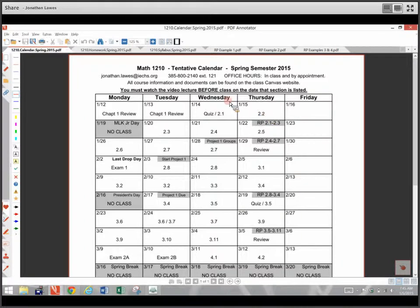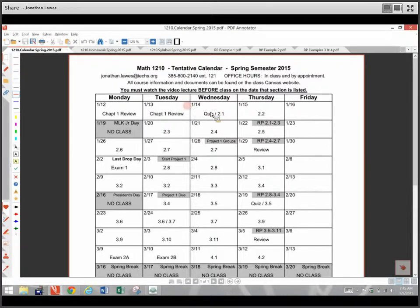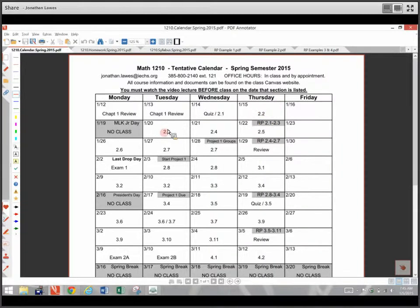Same thing on Thursday the 15th — 2.2 is listed, so you really should have watched 2.2 the night before. That way I can take questions on it that day. Whenever a section is listed and we finish it, it will be due the next day — that's when I'll collect it. So 2.2 should be watched Wednesday night or at least Thursday before you come to class. It won't be due until Tuesday the 20th since Monday is a holiday.